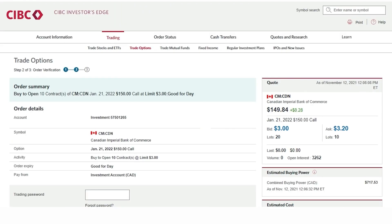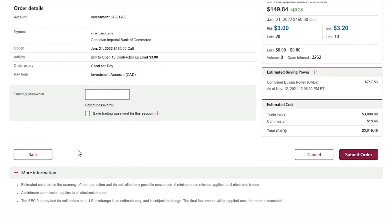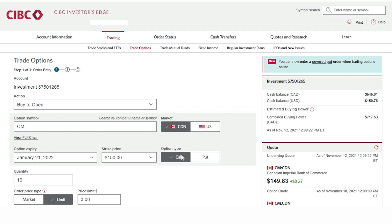We have gone over a call option example and the same steps would apply if we were highlighting put options.